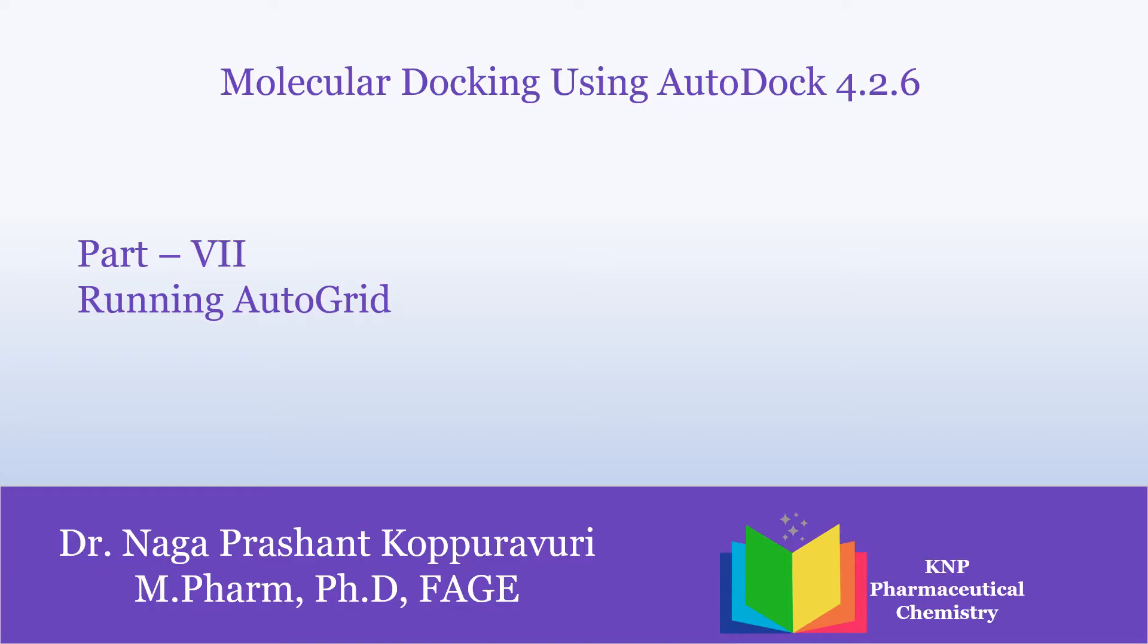Hi all. In Part 7 of molecular docking using AutoDock 4.2.6, we are going to see how to run AutoGrid. By running this AutoGrid command, various grid maps will be generated which will be used while performing docking.